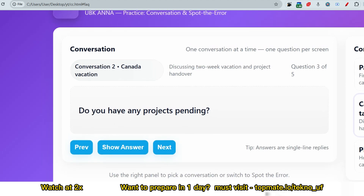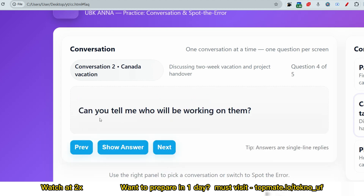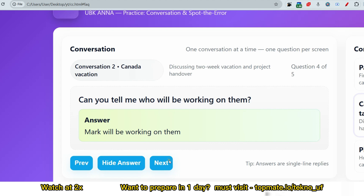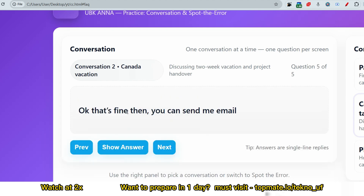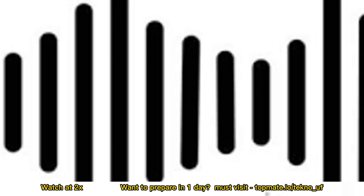Next question: 'Do you have any projects pending?' Answer: 'Yes, I have two projects pending.' Next: 'Can you tell me who will be working on them?' Answer: 'Mark — he is the colleague who will be working on them.' Final question: 'Okay, that's fine — then you can send me an email.' Your reply: 'Yes, I'll send the mail.'